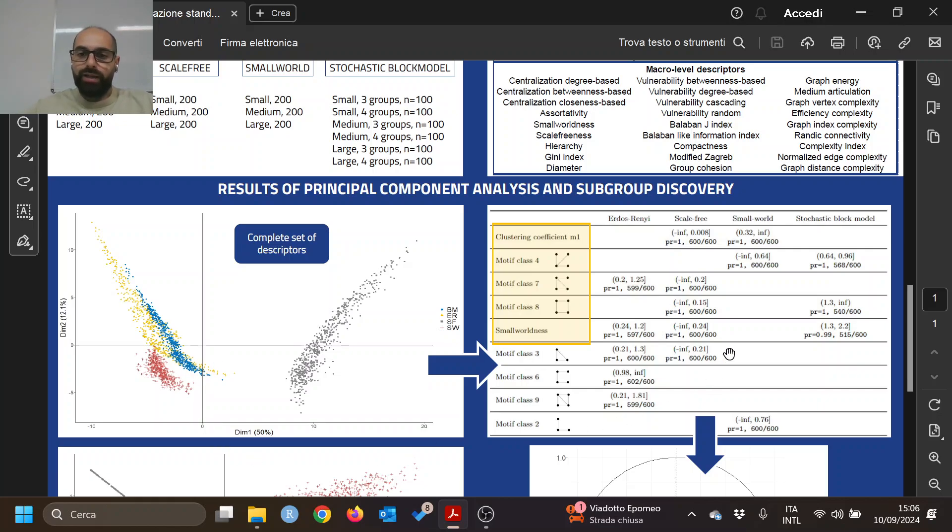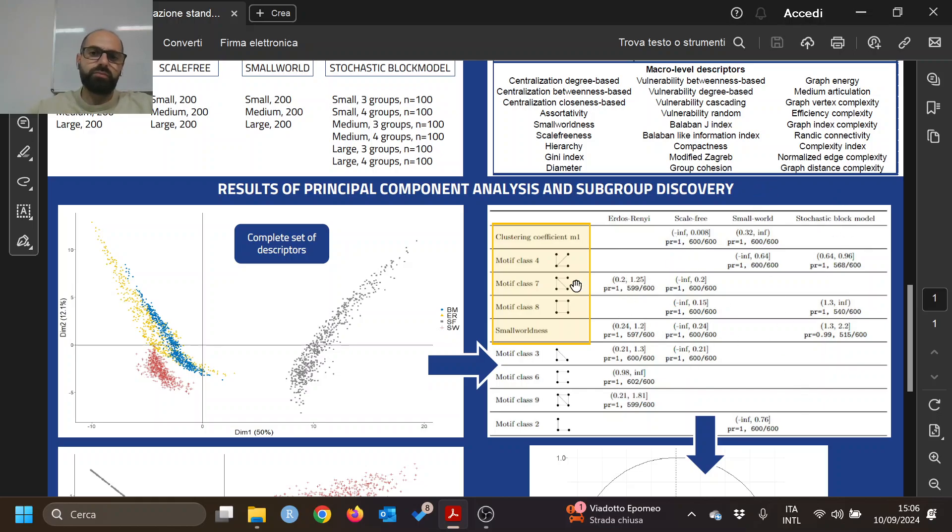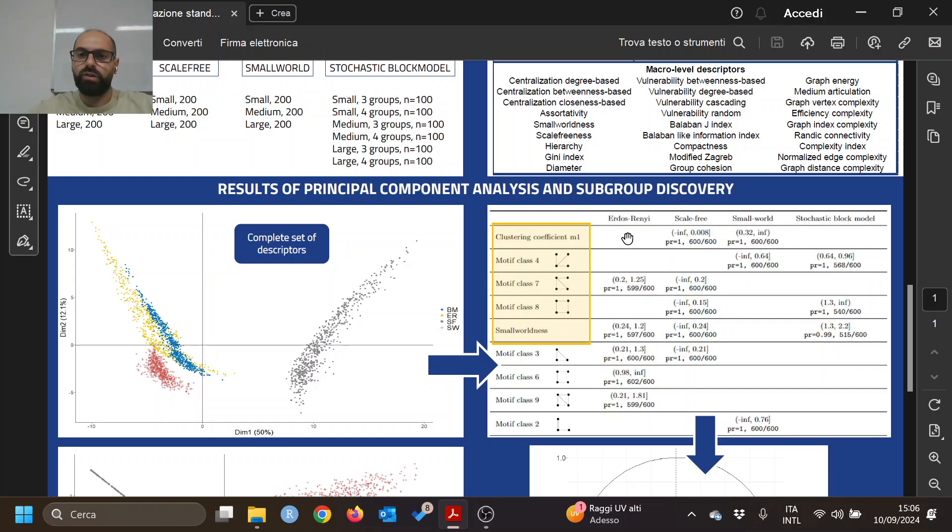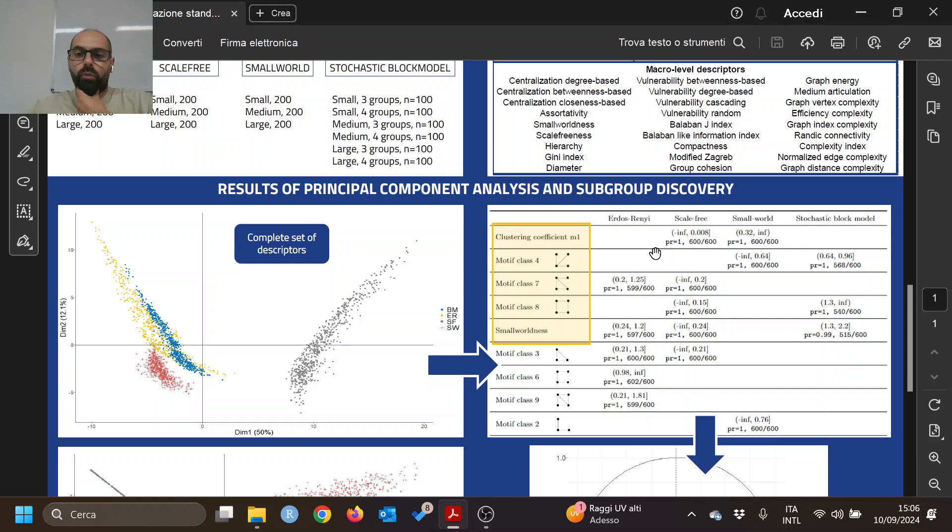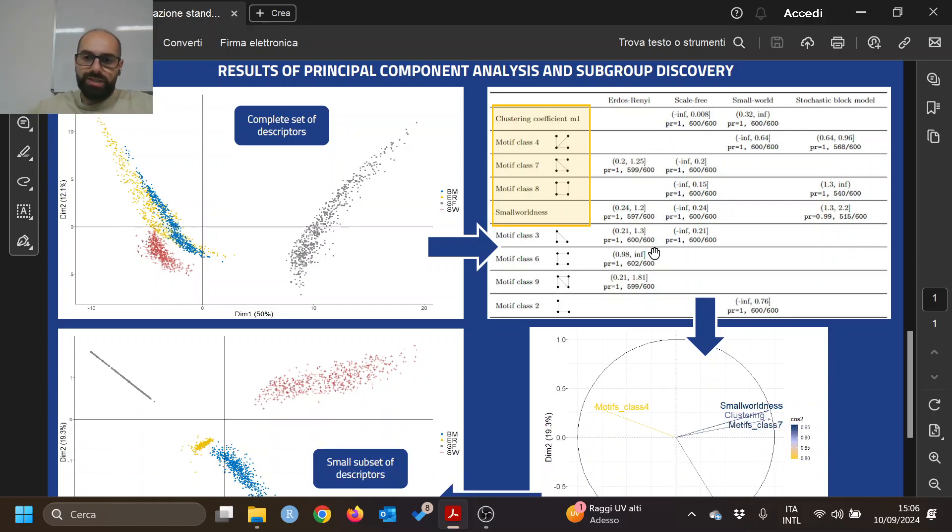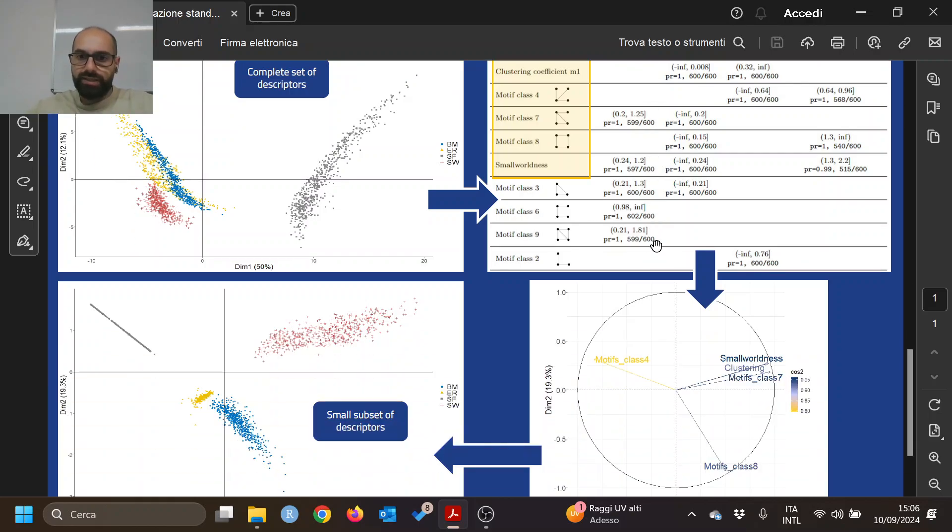We apply subgraph discovery for each of the models, and we select the descriptors that are important for the highest number of models. In fact, we select these first five that are common for more than one model. We then apply PCA again.